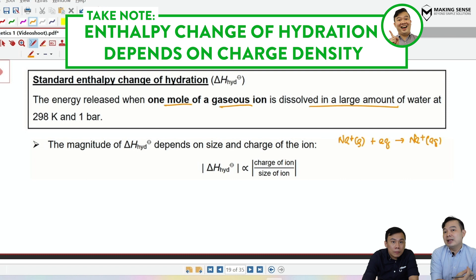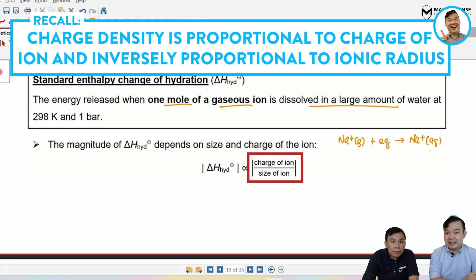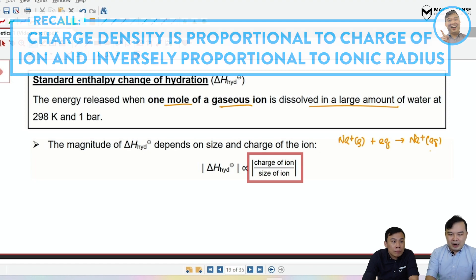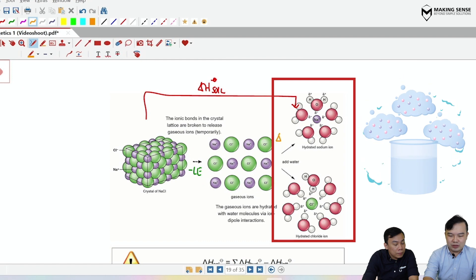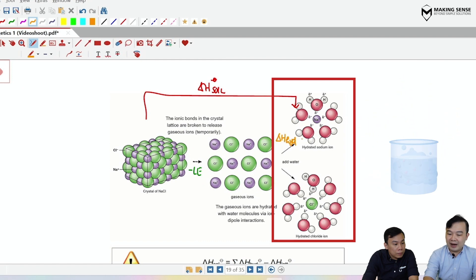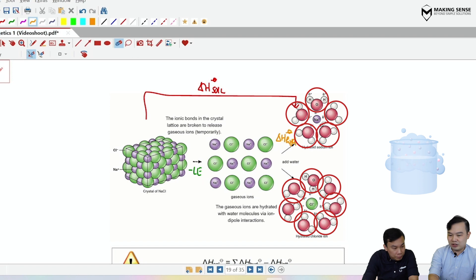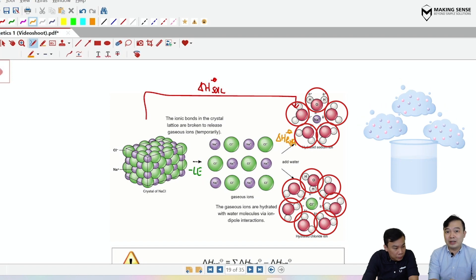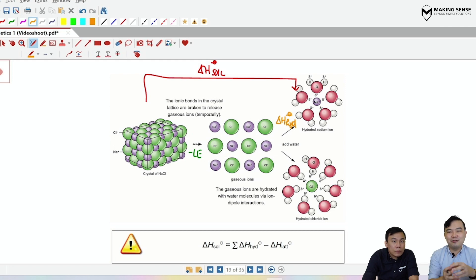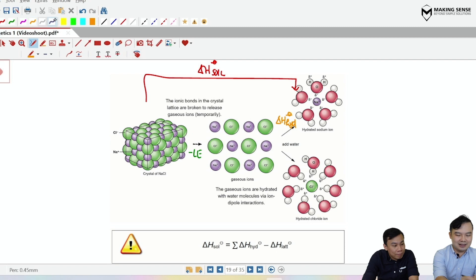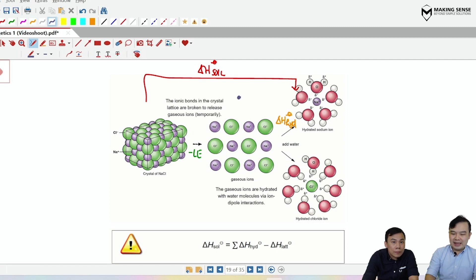Hydration depends on the charge density of the ion — the formula is charge over size, as learned from chemical bonding. In the diagram, sodium and chloride each get their own hydration. Importantly, this forms an energy cycle, with the centre of the cycle in the middle. Applying Hess's Law gives the equation: enthalpy change of solution equals the sum of the hydration enthalpies minus the lattice energy.